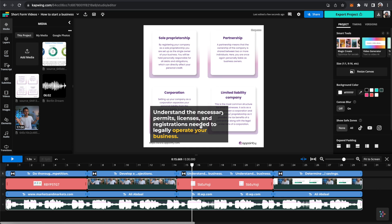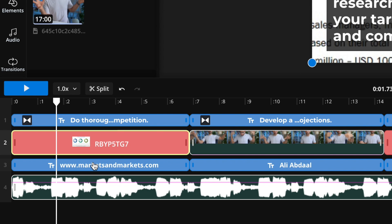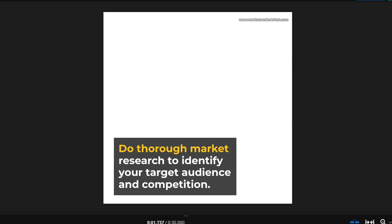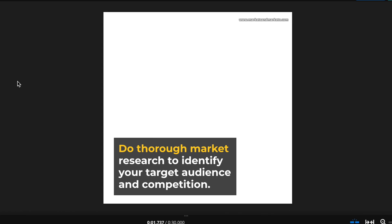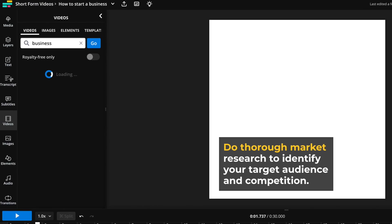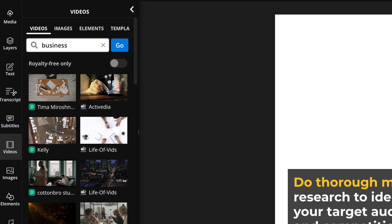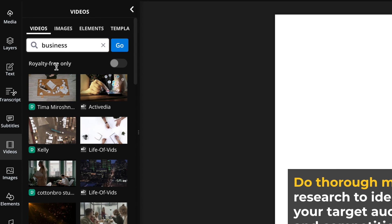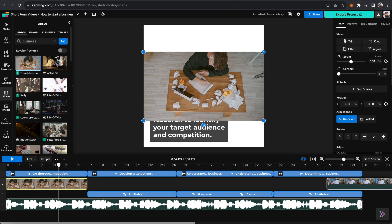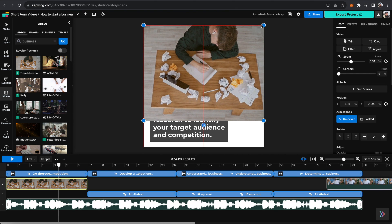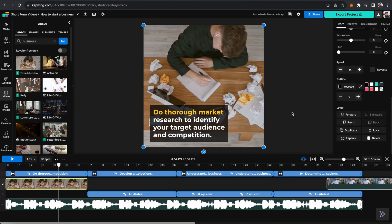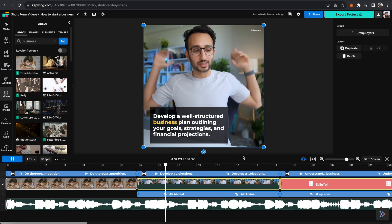But of course, this is all still completely customizable as well. So for instance, I can just delete this and I can find something else through the videos tab. Now I've dropped in this B-roll. I'll send it to the back. And now I'm much more happy with this.